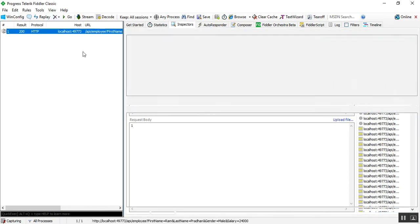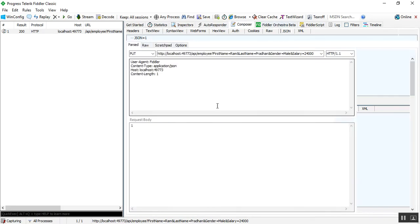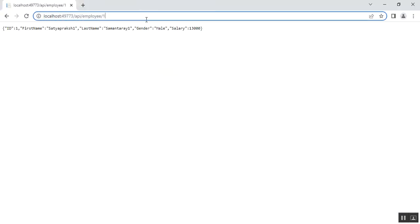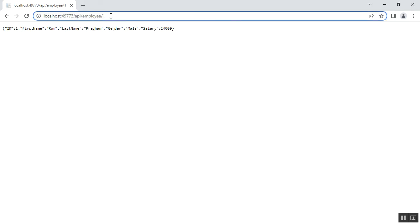After executing the request, the response confirms the employee details are updated. Checking in the browser for id 1: first name updated to Ram, last name updated to Pradhan, gender male, salary 24,000. The update succeeded. Let's verify this using Swagger as well.